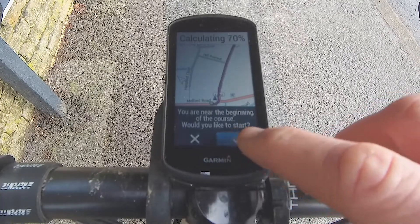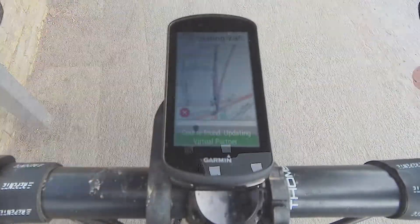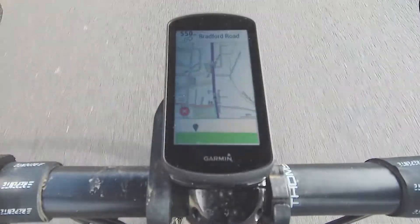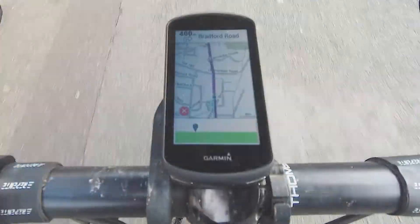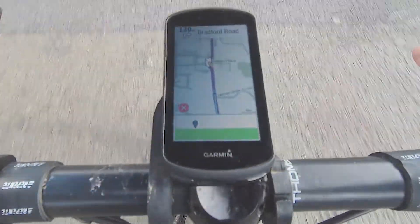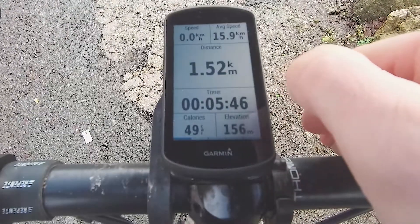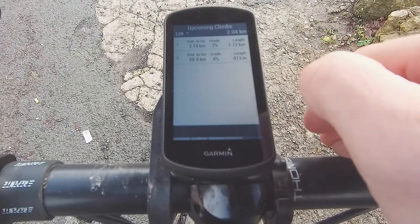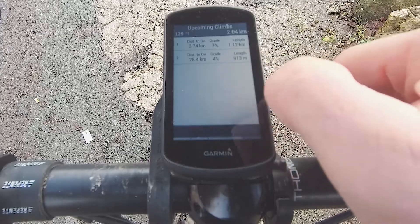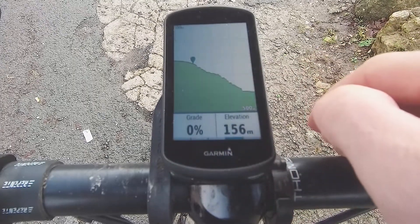Once you've got your route loaded into the Garmin from Komoot, you'll be able to navigate using the GPS just like you normally would. You can see that we've got the mapping here and turn-by-turn directions at the top of the screen. On the data side, we can swipe through to see those climbs again, and you can also get elevation information so that you can check what's coming up on the ride next.